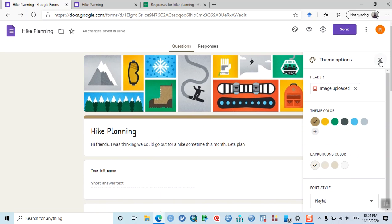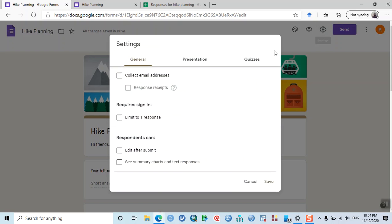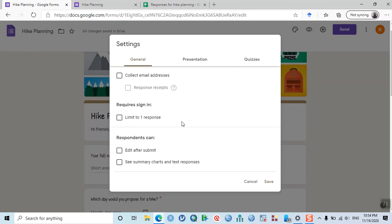Your questionnaire is now created. Go to Settings. If you want to collect email addresses, check that option. To limit to one response, click that button — but it requires Google sign-in, and some friends may not have a Google account, so leave it as is. If you enable 'Respondents can edit after submit,' they can change their response even after clicking Submit.